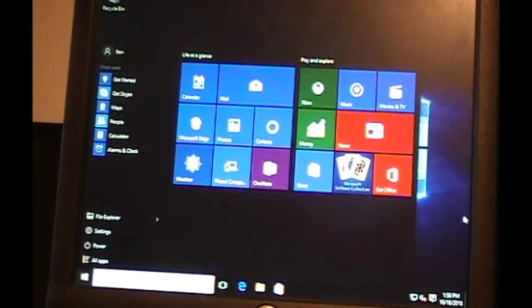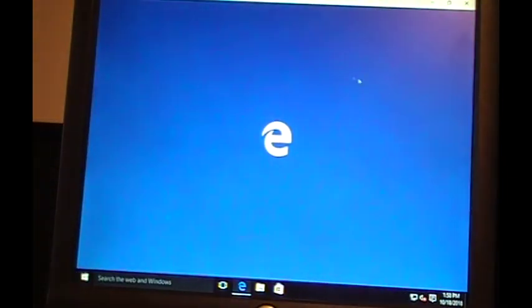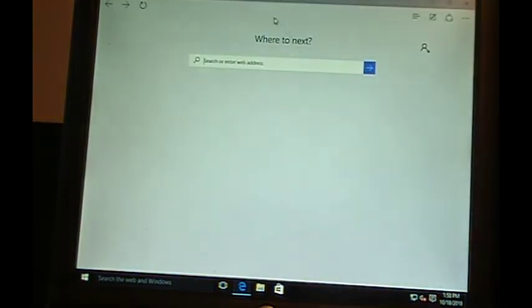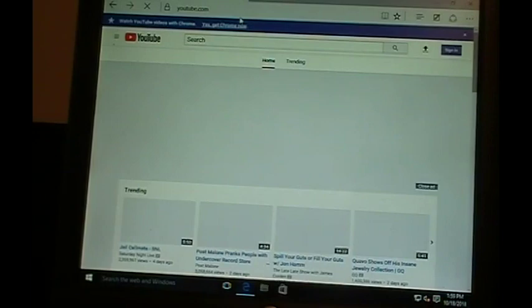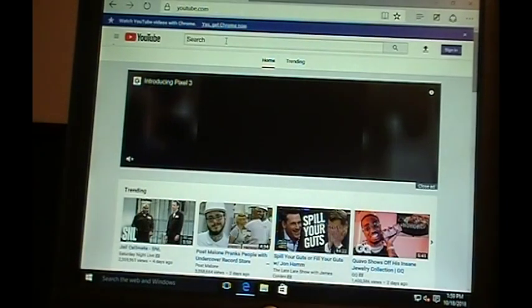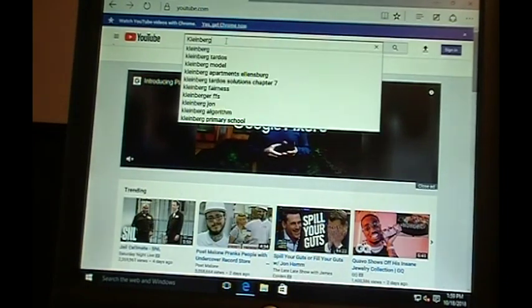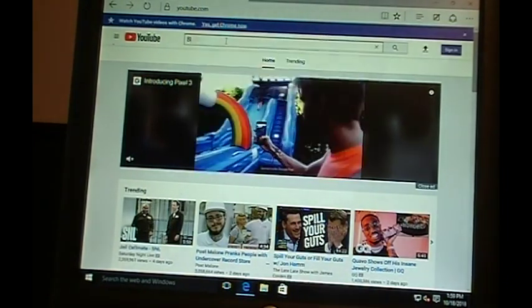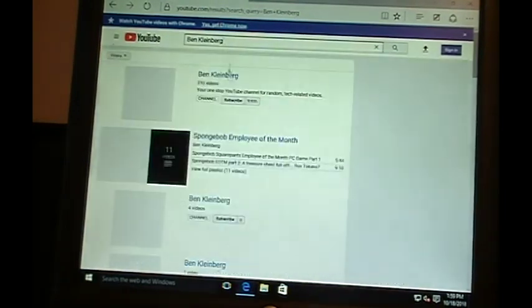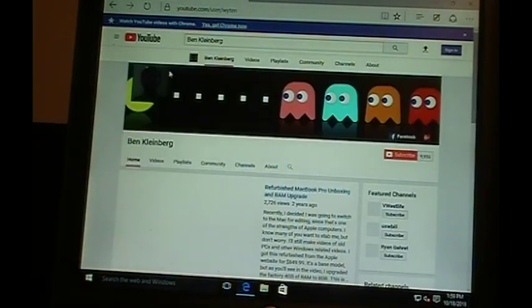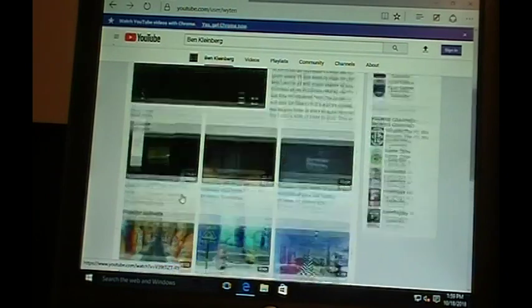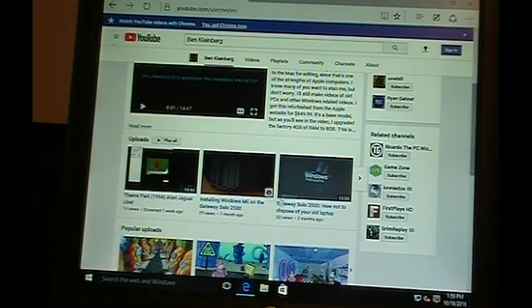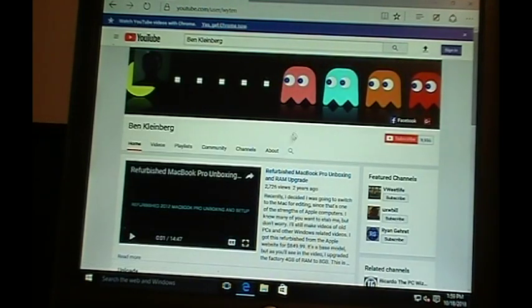Let's just see if we have the internet. Let's open up Microsoft Edge, everyone's favorite browser. Let's try to go to Microsoft.com. Let's try to go to a website, YouTube.com. Let's see if we have an internet connection. We have the internet. There we go. We have an internet connection. It's showing that it's connected in the taskbar over there. Yep, there's my channel. There are other Ben Kleinbergs on here too, but apparently I have the most liked videos. There's my Atari Jaguar stream, my Gateway Solo video, installing Windows ME. This is definitely functional.